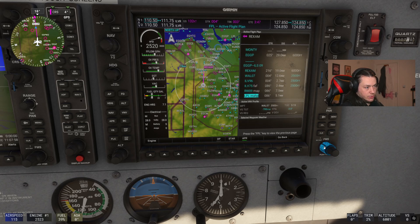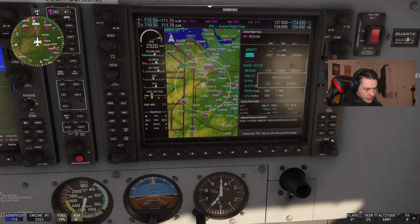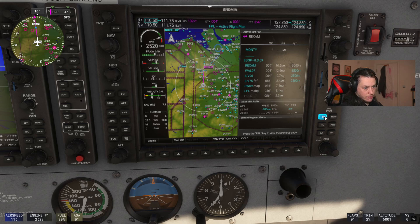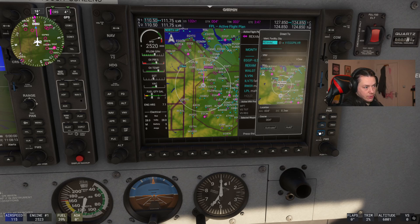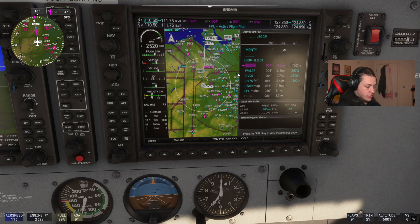This should already be loaded in if you've loaded it through the EFB. I'm going to click Clear to remove that waypoint, then scroll down to the Wrexham waypoint — since we've passed Monty, we are heading to Wrexham. Hit Direct, scroll down to the bottom, and hit Enter. That has now loaded it in.